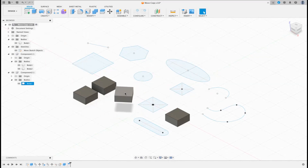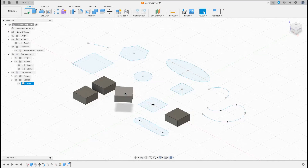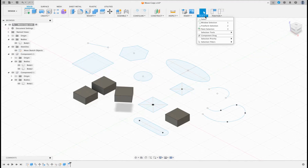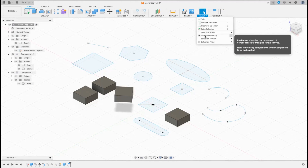You may not be able to do that for two reasons: one, you'll need to hit the Alt key or the Option key on a Mac. Or if you go here to Select, you'll see I have Component Drag. It also says there that if you hold the Alt key, that will do exactly the same thing.